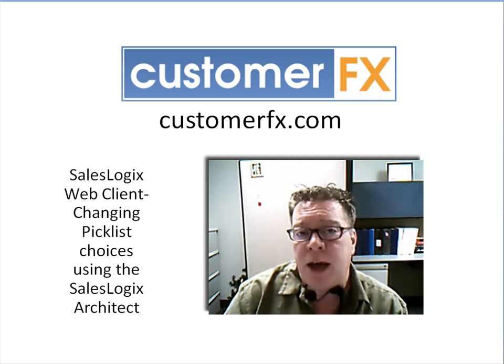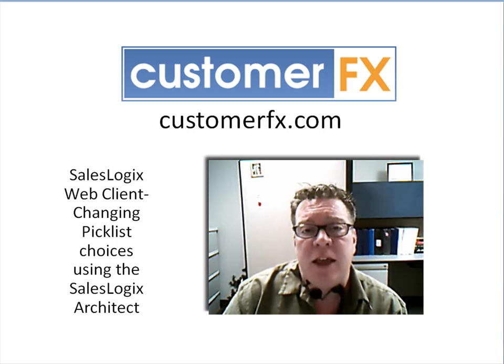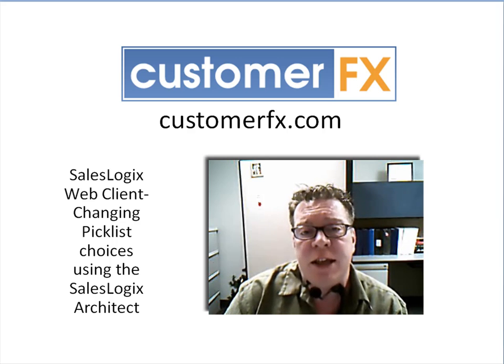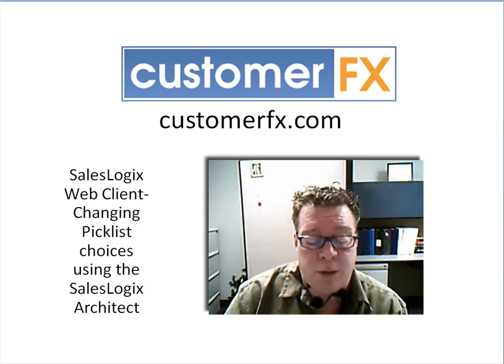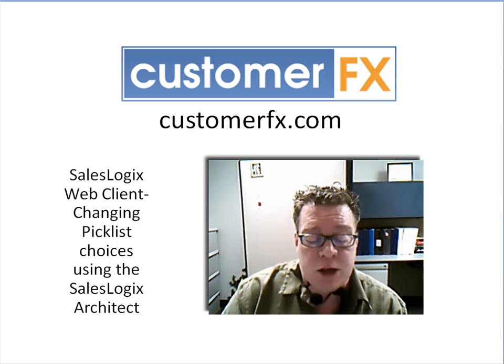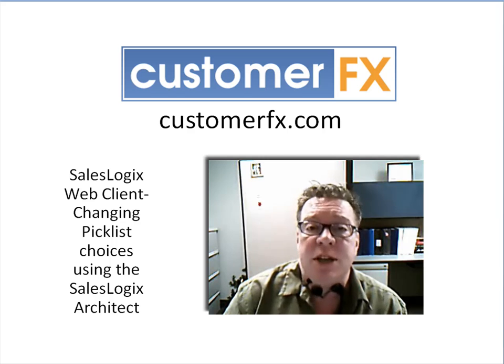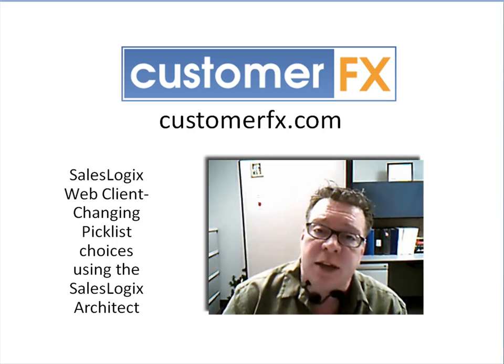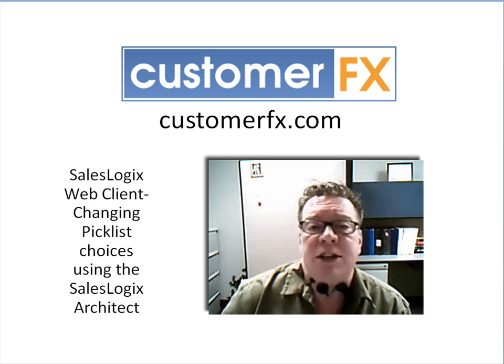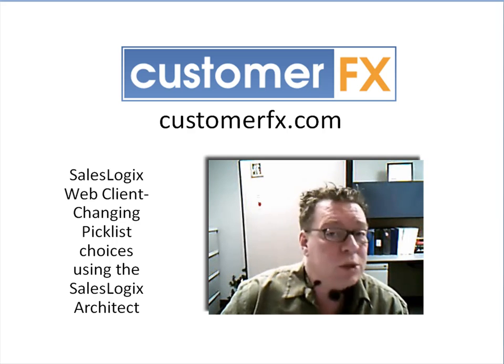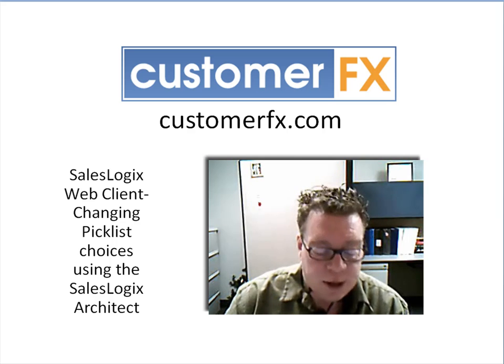We're going to look at both contact type and contact status and then we'll actually get into the Architect and see how to change those picklists and make them visible in the web client. So we're going to look at changing picklist choices using the SalesLogix web client. Hold on just a second and I'm going to switch over to my web client.